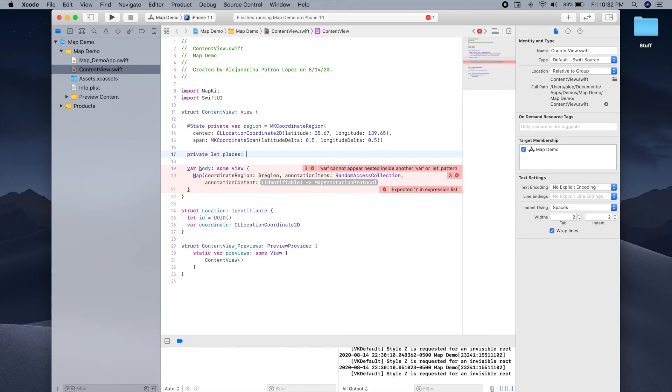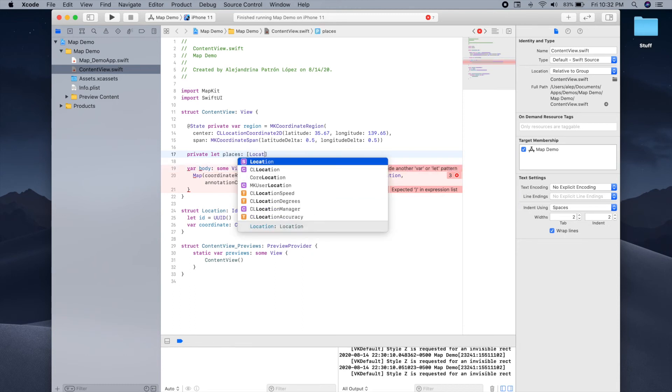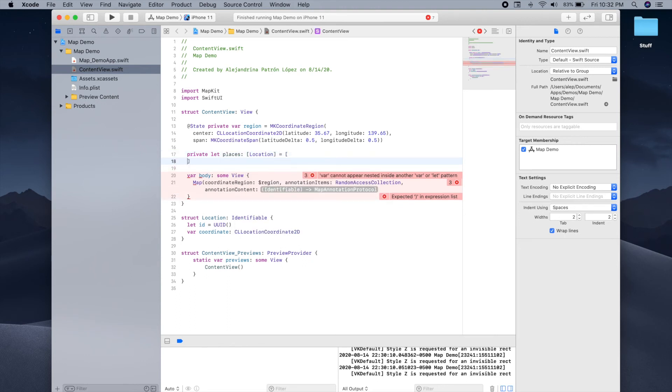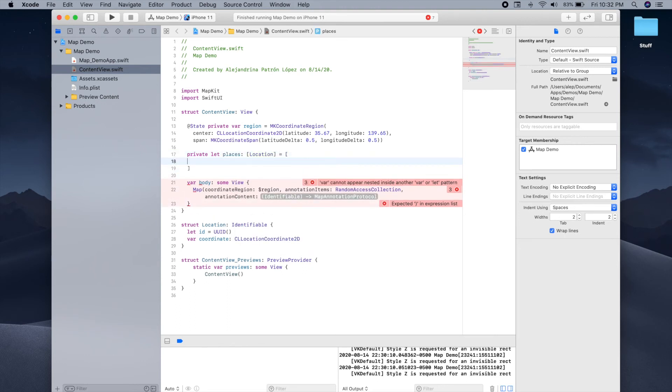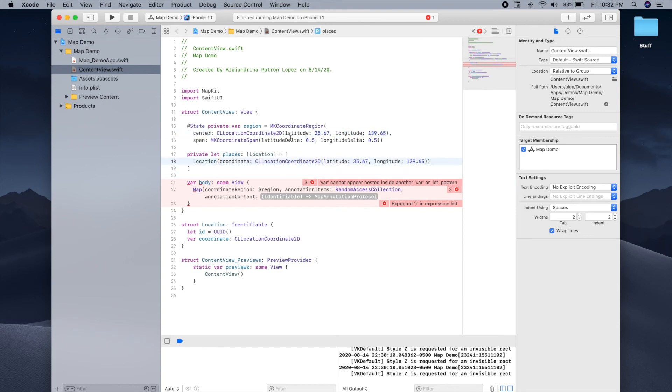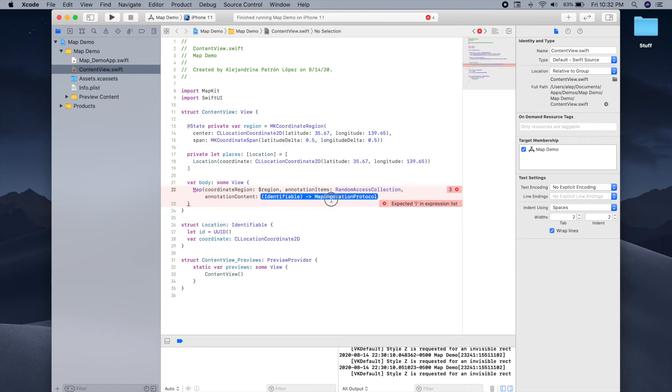So now what we're going to do is create a list of location and we can just add any coordinates that we want to mark on the map. In this case, I'm just going to include Tokyo, so the same coordinate that we're using above to create the coordinate region. But you can also add any other locations inside this list. So now all we have to do is provide this list called places as the value for the annotation items parameter.